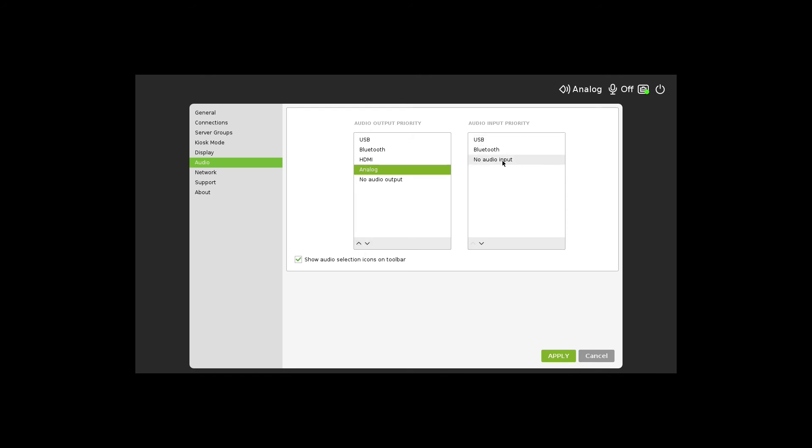For audio input priority, if a user is making a recording, the default settings are USB and Bluetooth. The administrator always has provisioning rights to turn off the audio input and output.